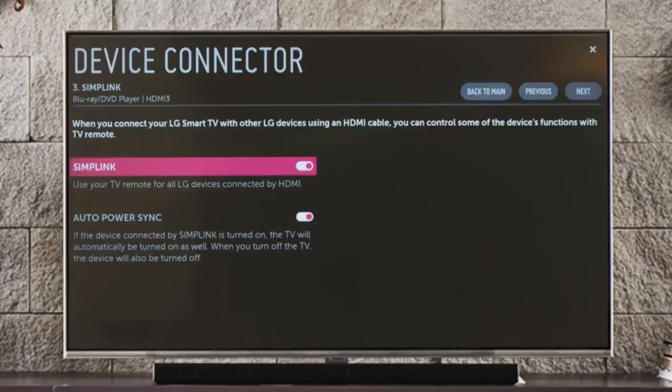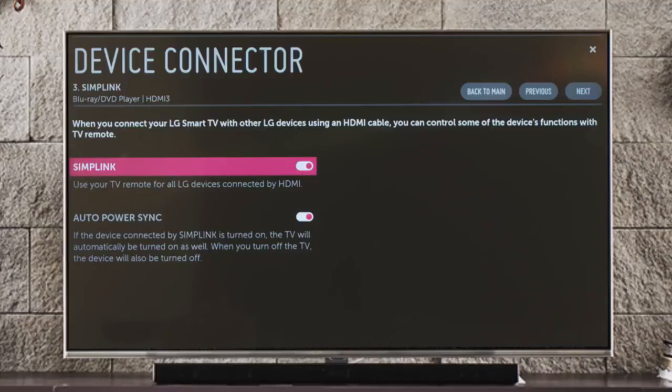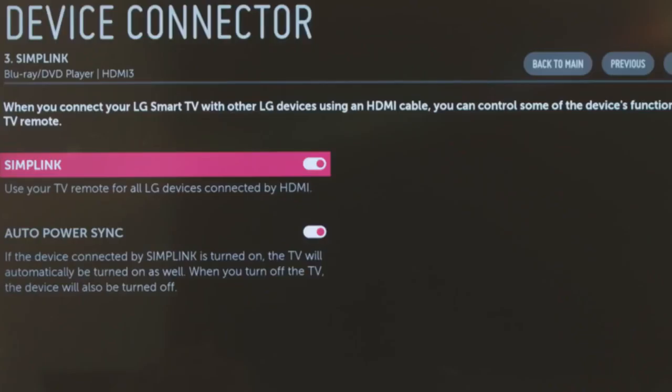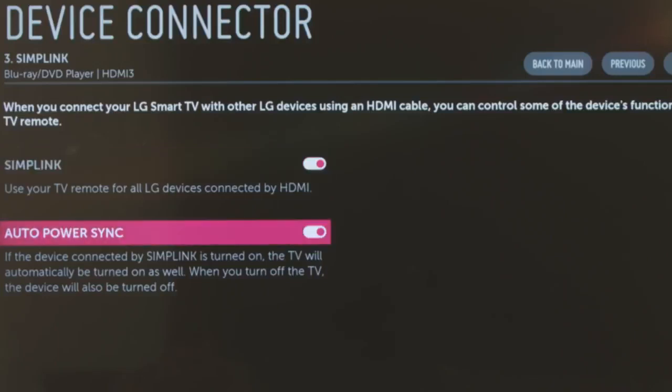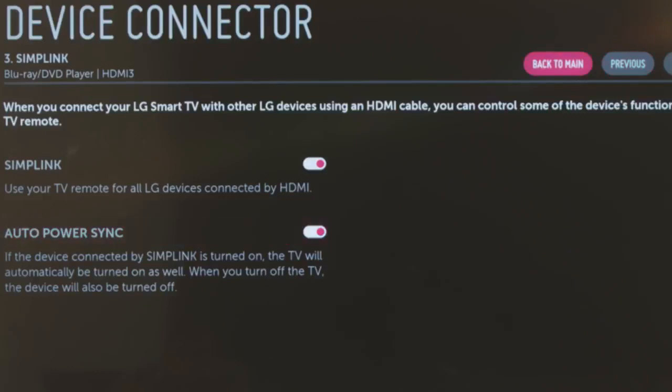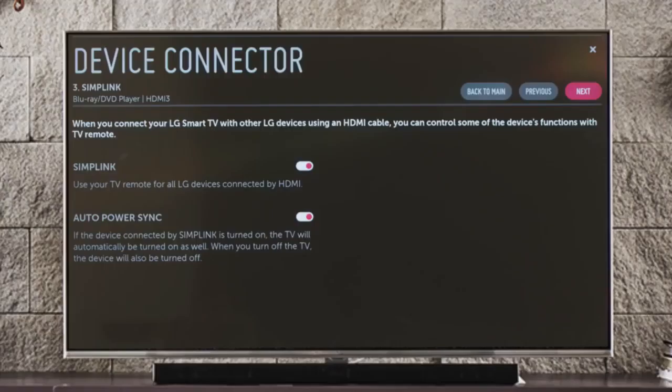You'll learn about Simplink, which allows you to control all LG devices connected by HDMI using only the magic remote. Simplink defaults to on, along with auto power sync, so when you turn on your LG Blu-ray player in the future, the TV will power on automatically.